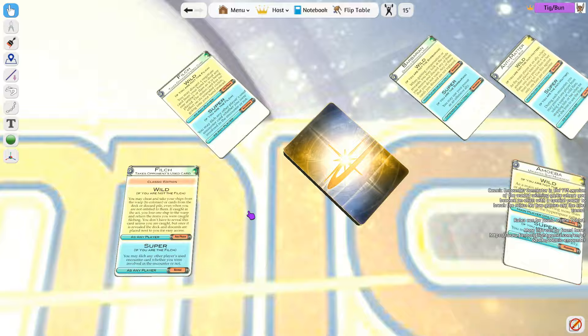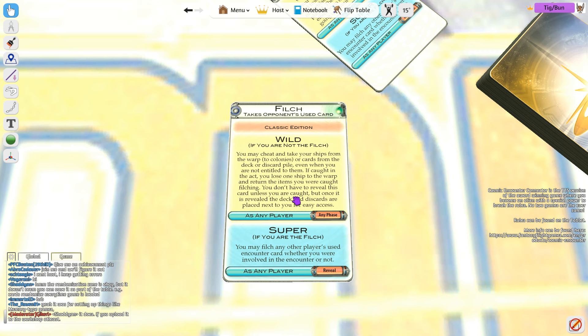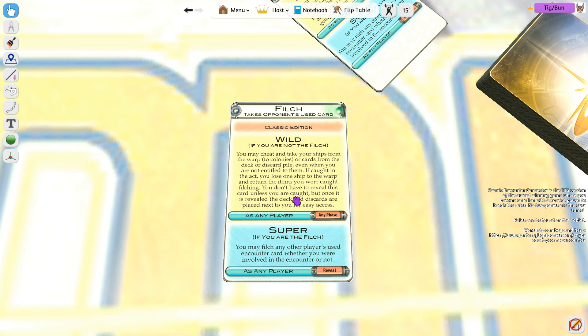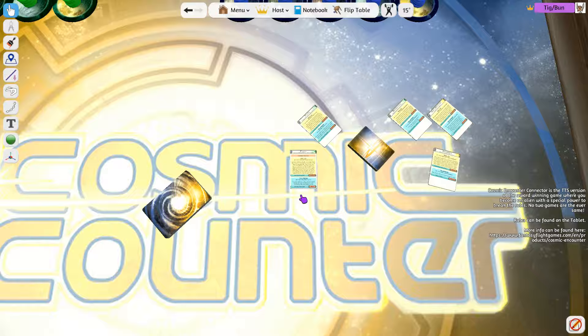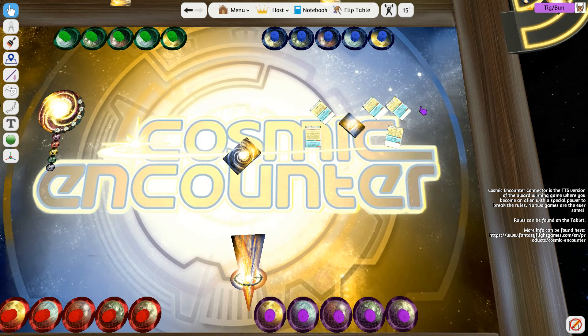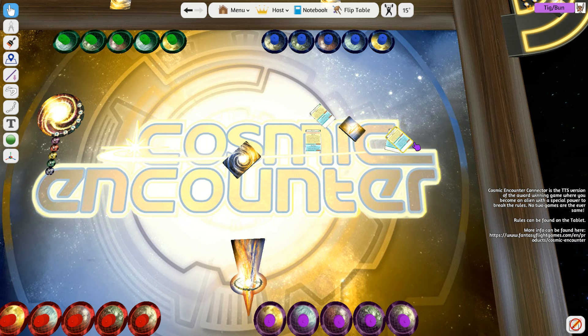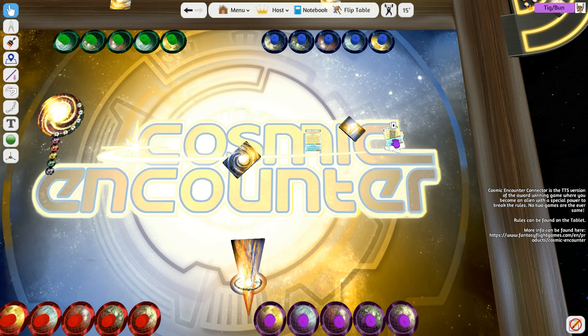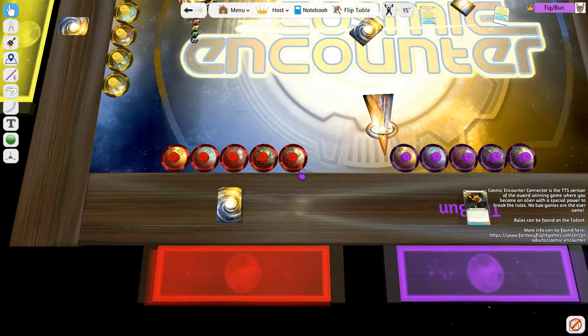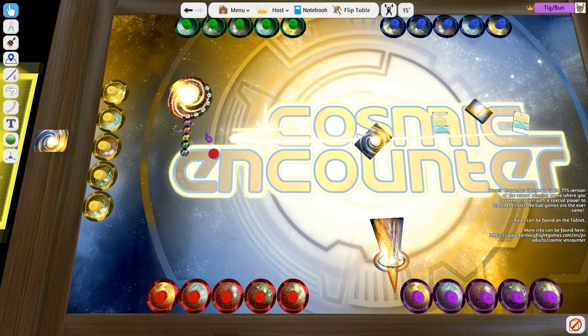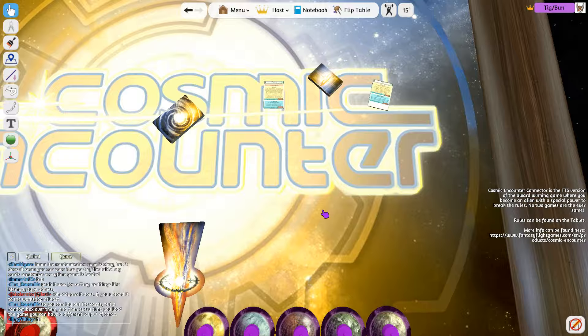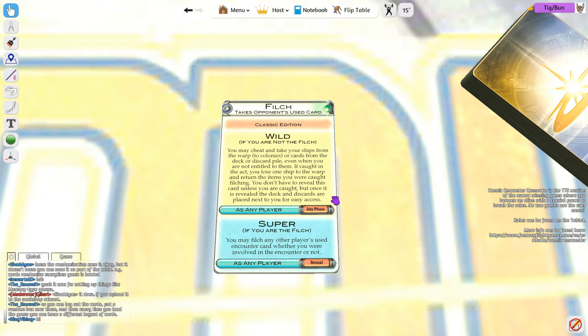Take an opponent's used card. You may cheat. You may take your ships from the warp or cards from the deck or discard pile, even if you're not entitled to them. If you're caught in the act, you lose one ship to the warp and return things in there. That's kind of a way of doing it. Now, that's just the regular one. If you are the Super Filch, you may steal other players using counter cards whether or not they're involved in the counter or not. But if you're going by what some people would call the traditional way of saying things in this game, you actually should be able to steal cards and just cheat in general. That's kind of one of the little weird things that happen in Cosmic Encounter.